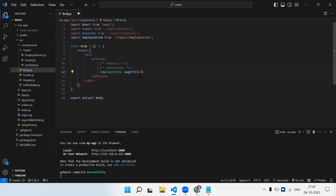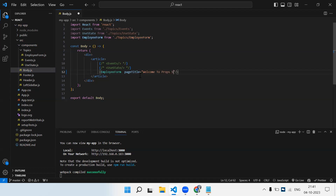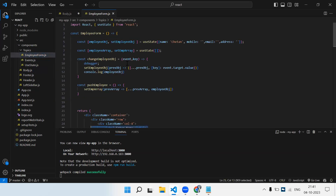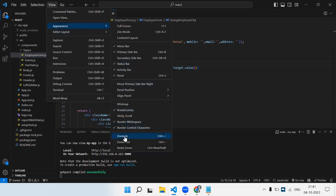We send the value by simply providing it as an attribute — for example, a variable called pageTitle set to a string value like 'Welcome to Props Session'. In this variable pageTitle I'm sending a string value. Now I need to go to the employee form component. This is the body component — the parent component — and from the parent component to the child component I'm sending a value in the property pageTitle.